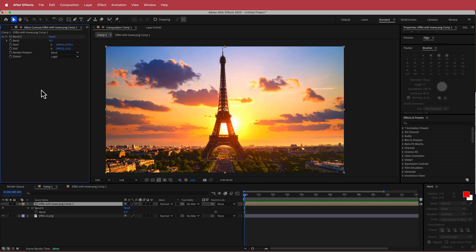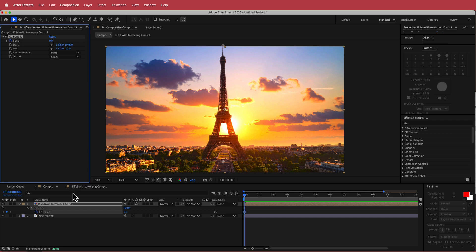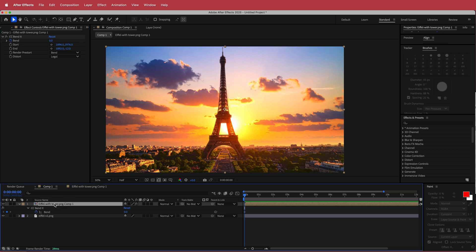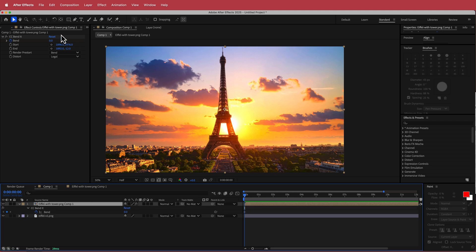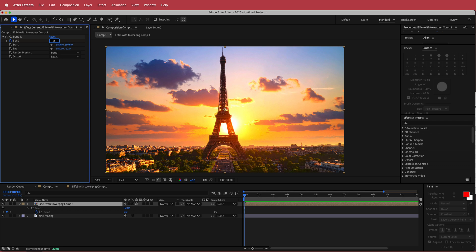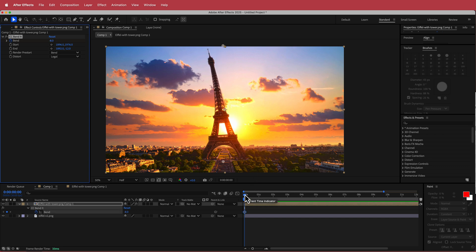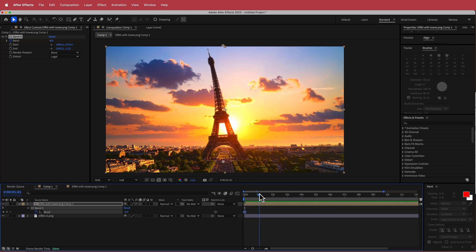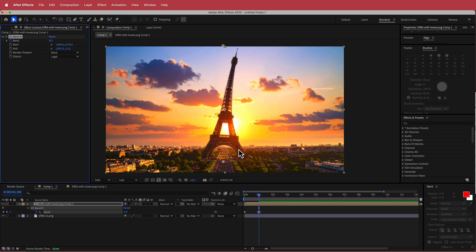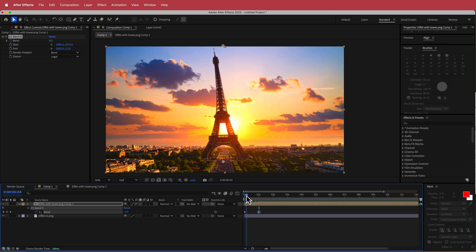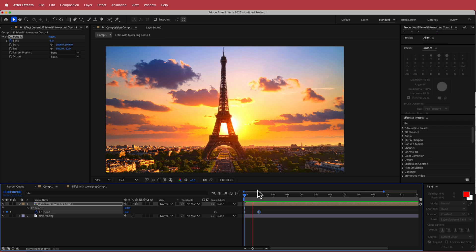So now once we've done that, the next thing that we need to do is we need to animate it. So I'm just going to hit that stopwatch for bend. I'm going to press U on my keyboard to bring up my keyframes. Make sure you're on the start of the composition and I'm going to start at a value of negative eight. So I don't want it to bend too much. Then I'm going to move forward to roughly around one second and then change it to eight. Now if I scrub through that, you will see that that is my animation.